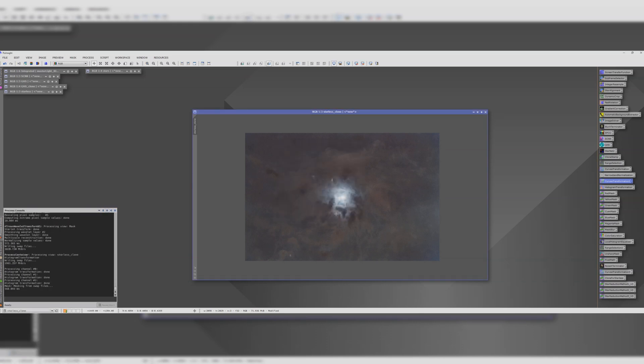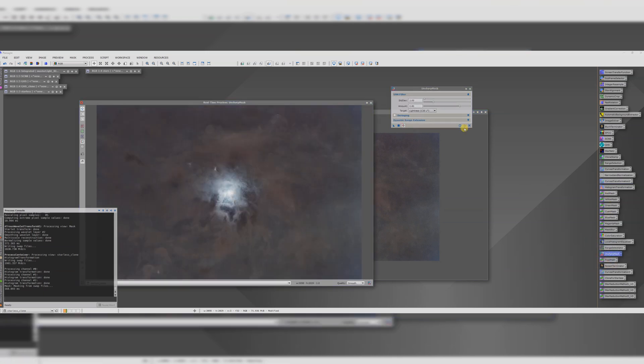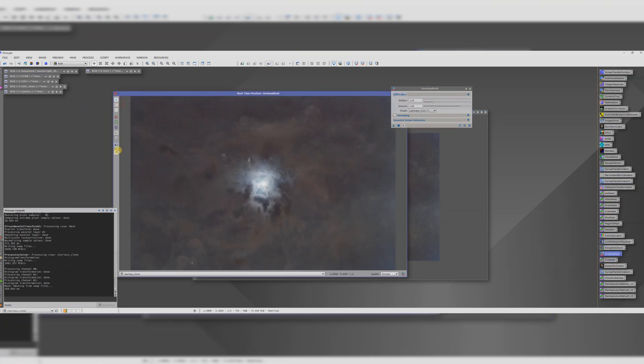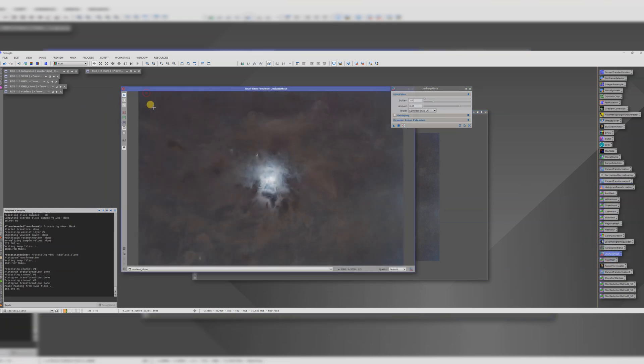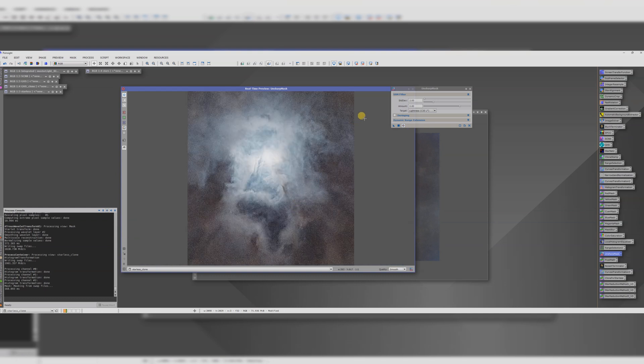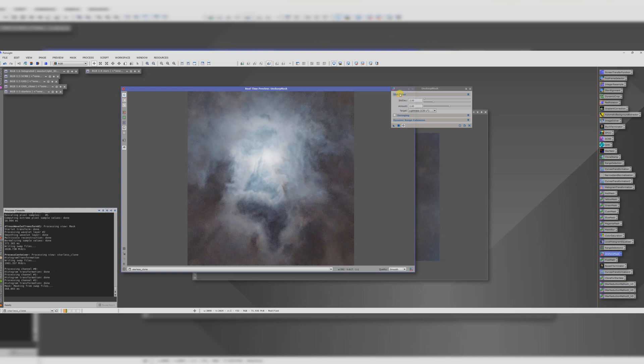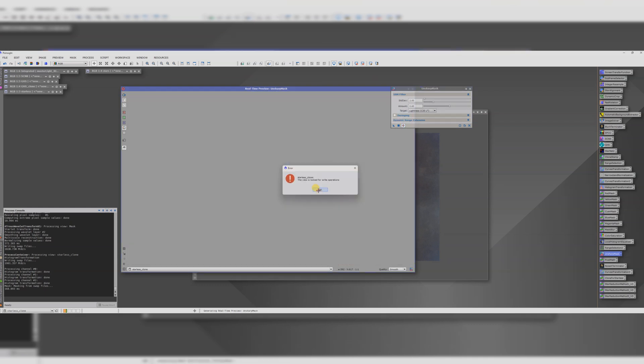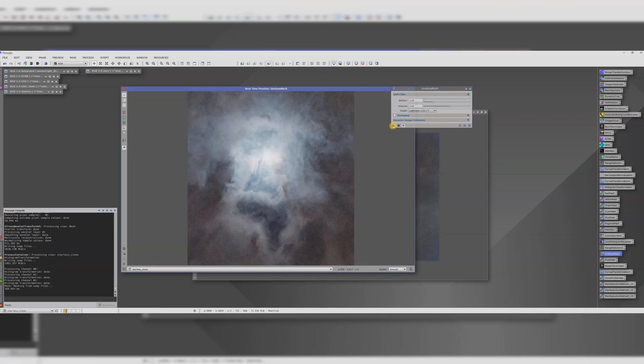Looking a bit punchier and perhaps a bit of unsharp mask across the whole image. Let's zoom in to the default. That looks like it's a bit too much, doesn't it? It's kind of bringing out the noise as much as sharpening. That looks okay. I always forget to drag the triangle for this one.